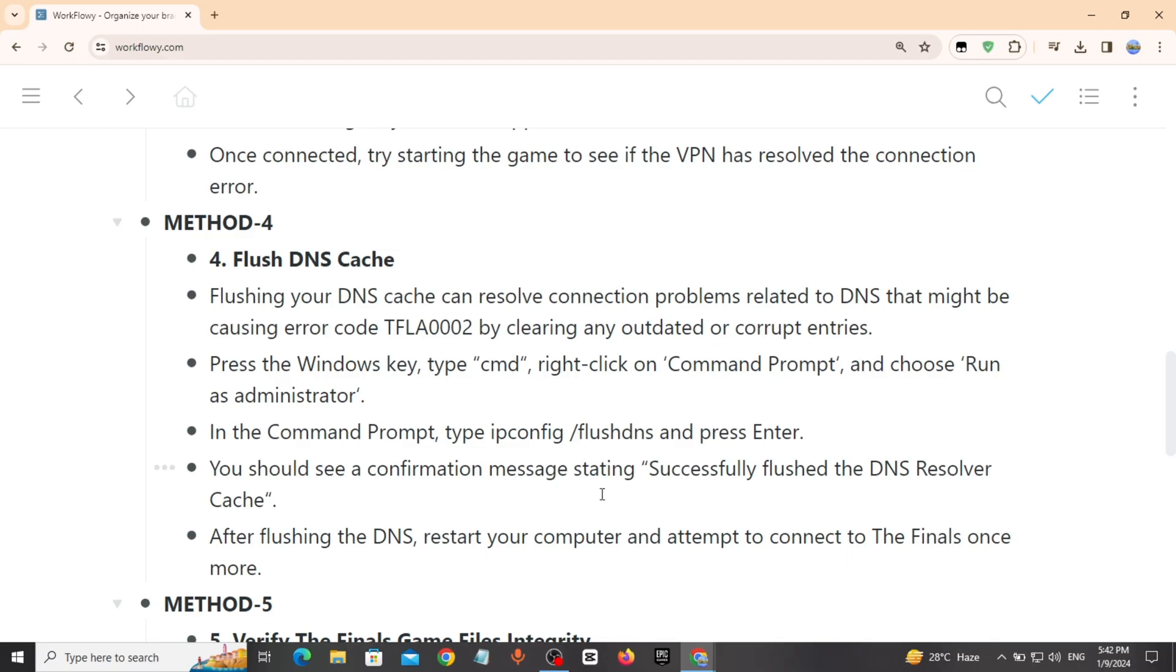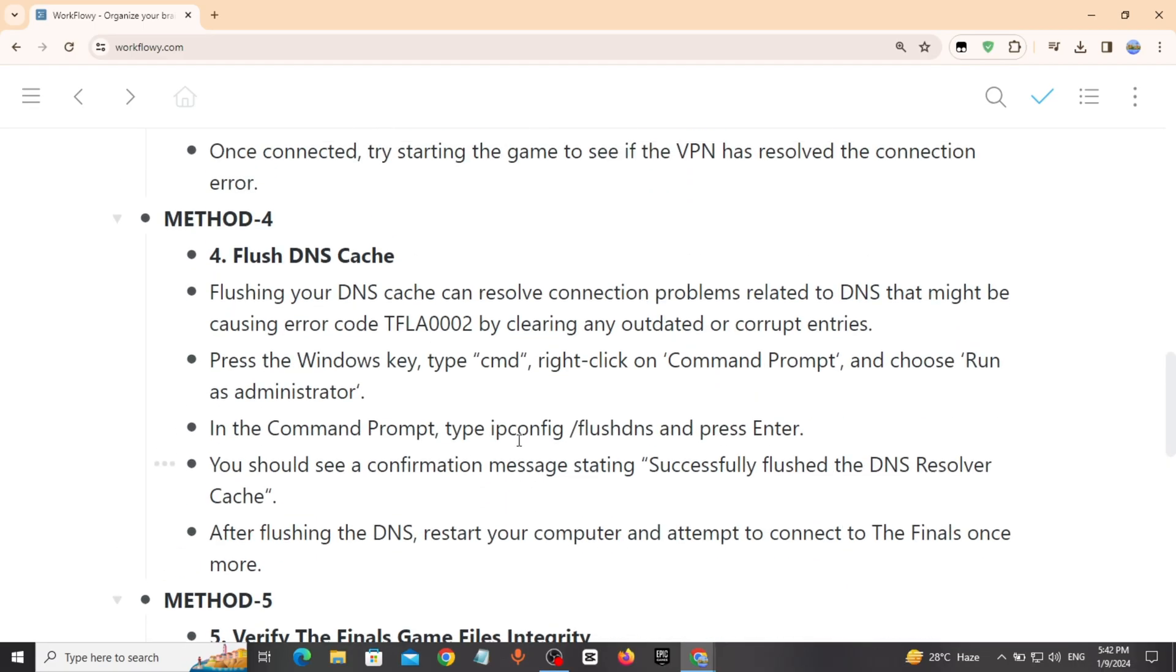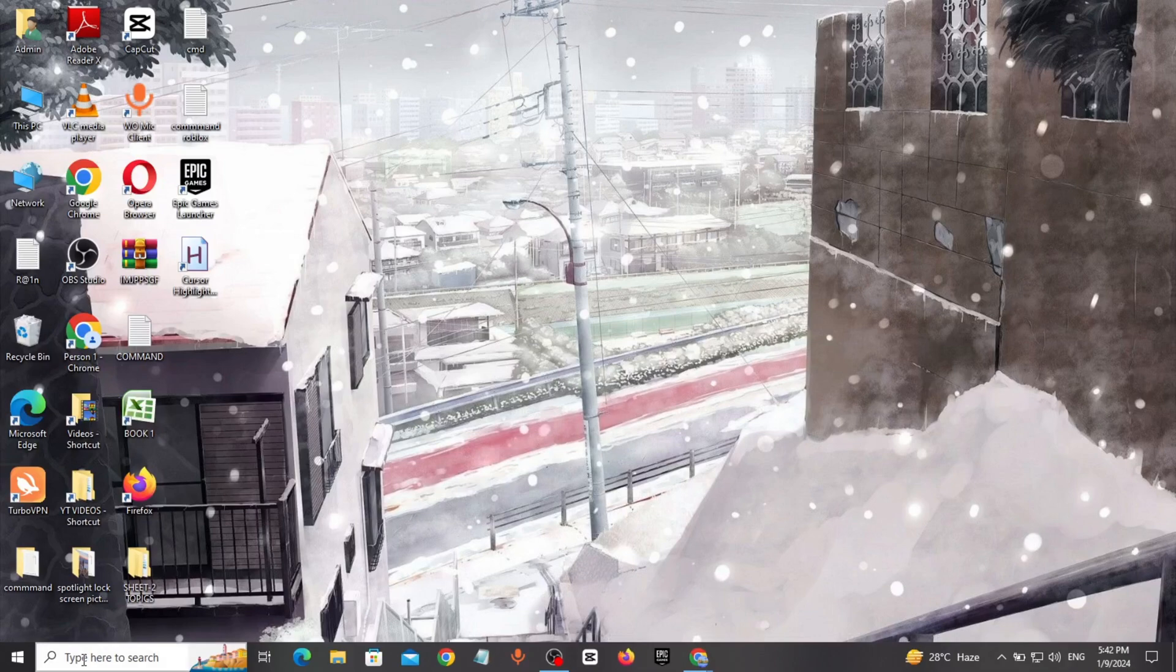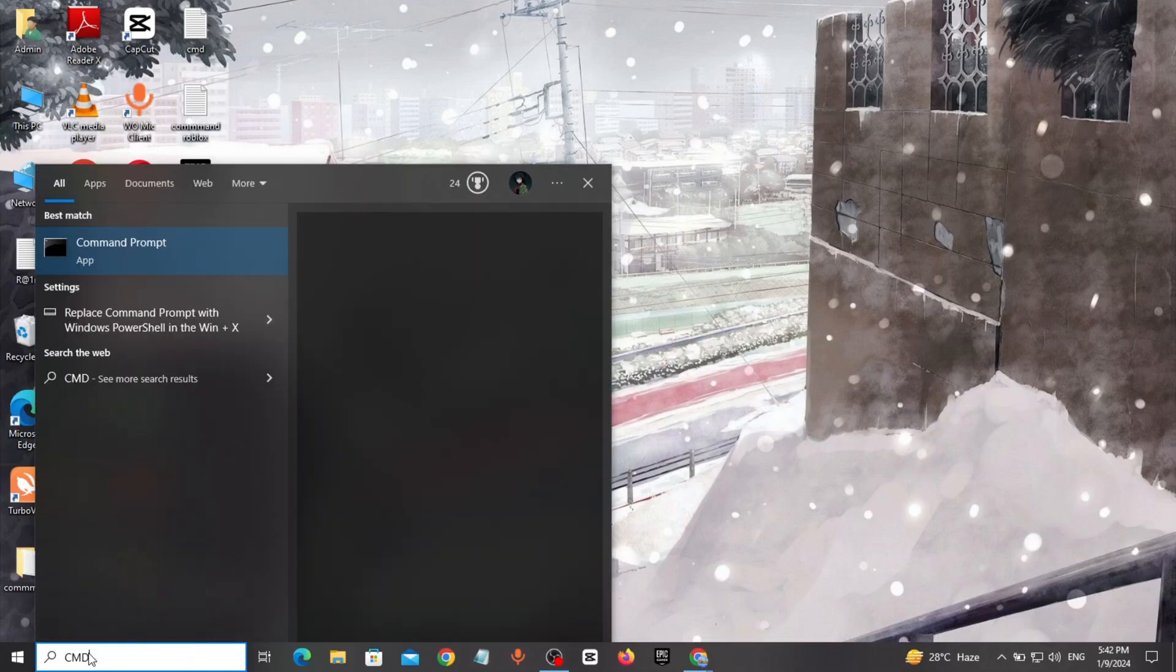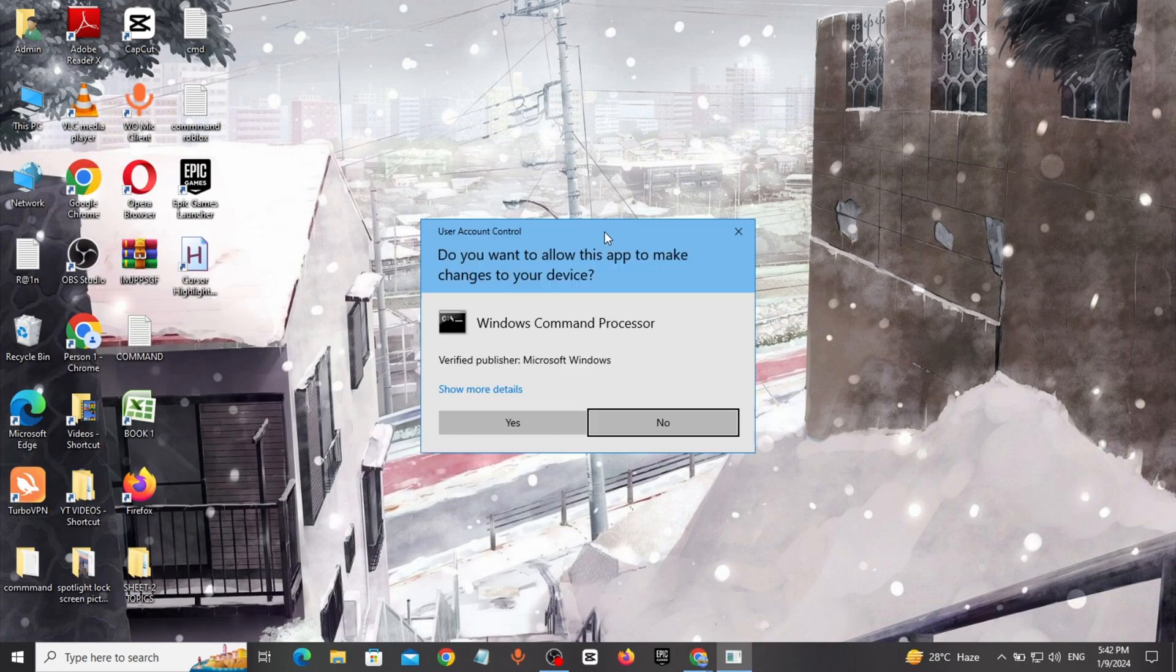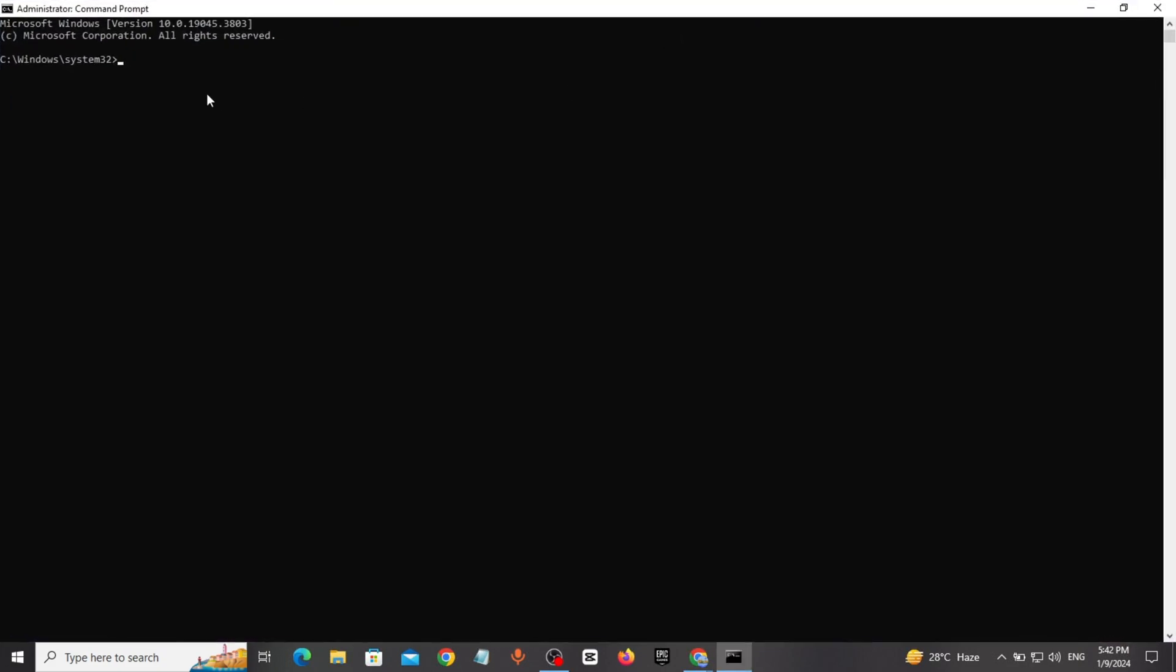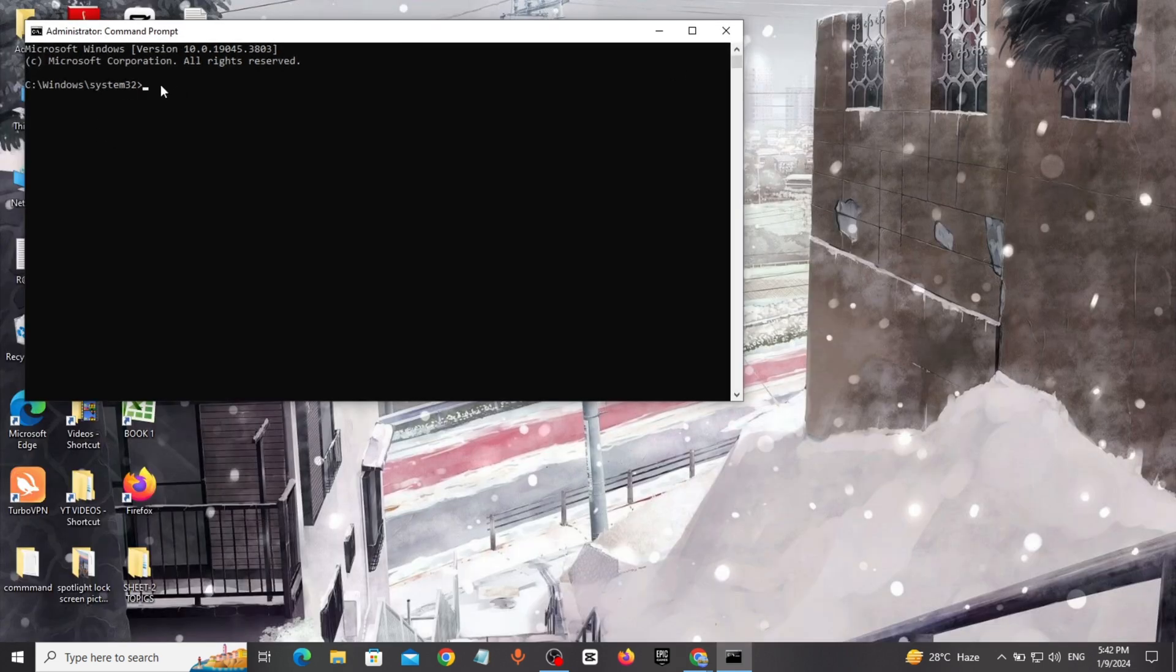Method 4: Flush DNS Cache. Flushing your DNS can resolve connection problems. Go to Windows search bar, type CMD, right click on CMD, choose Run as Administrator, then type ipconfig /flushdns and press Enter.